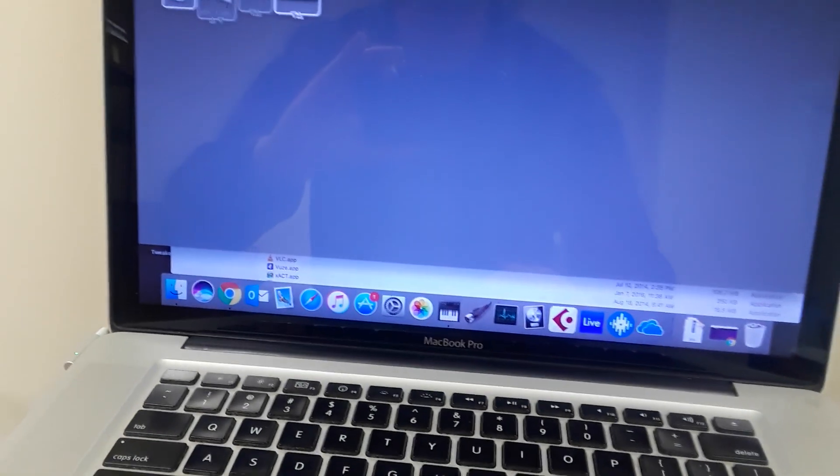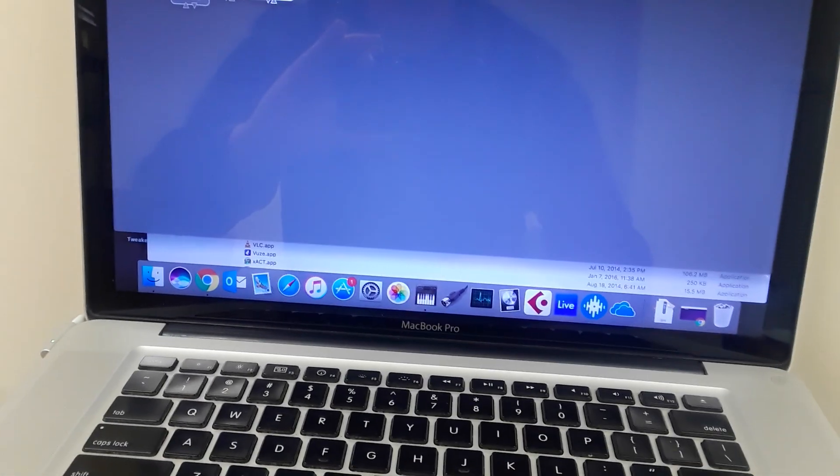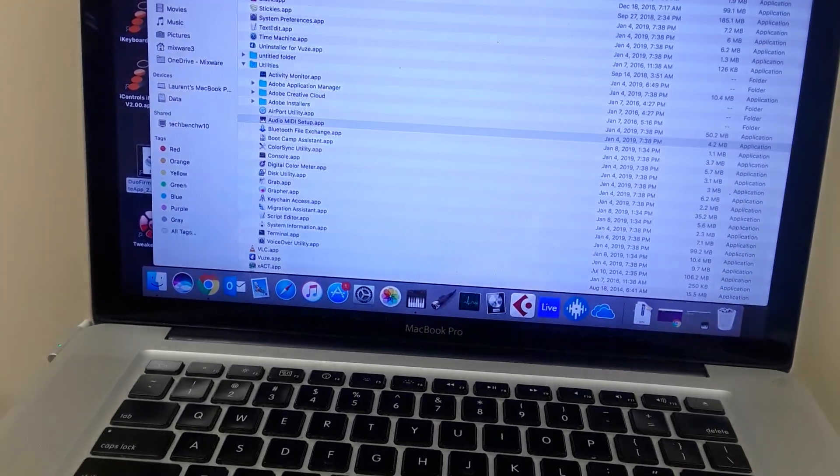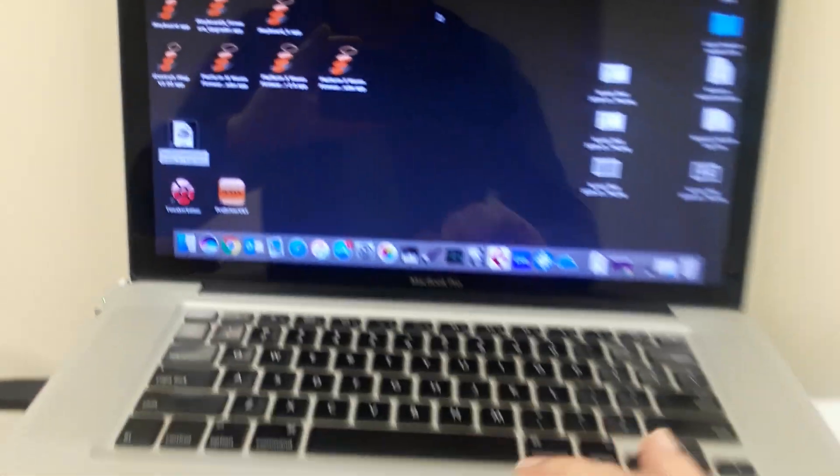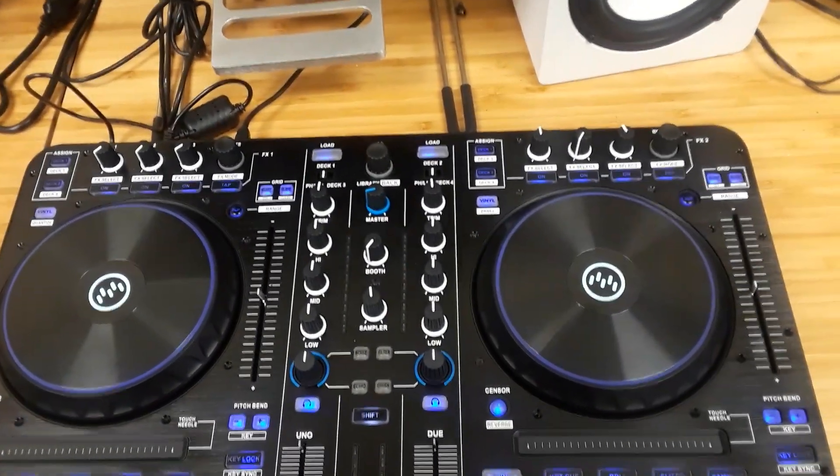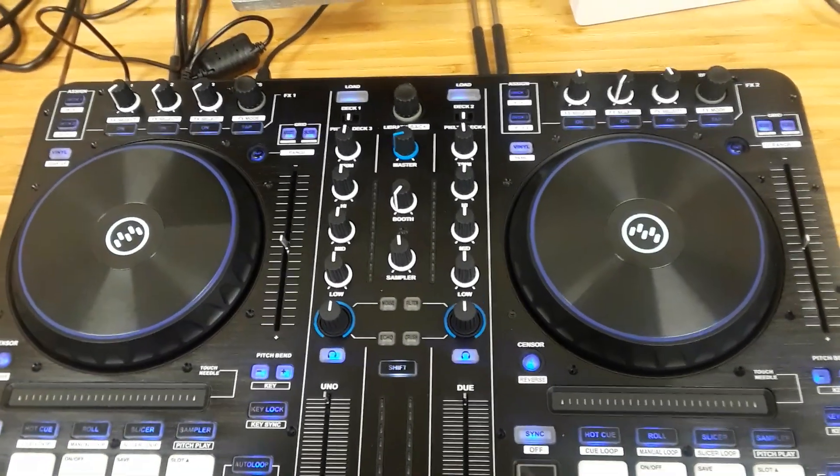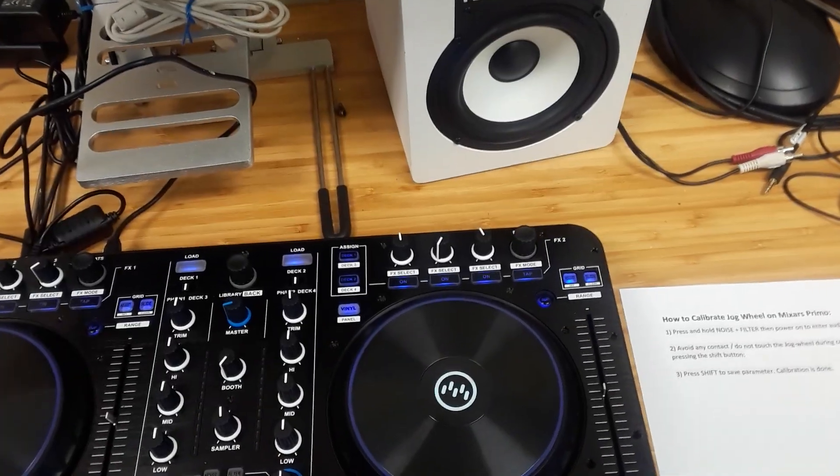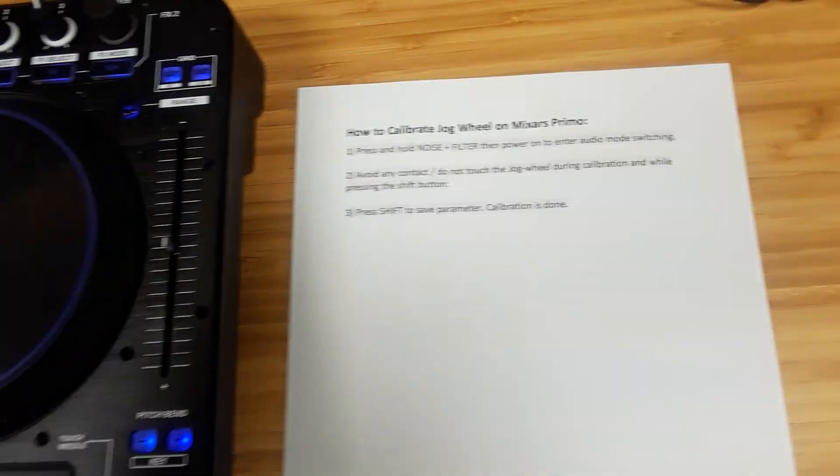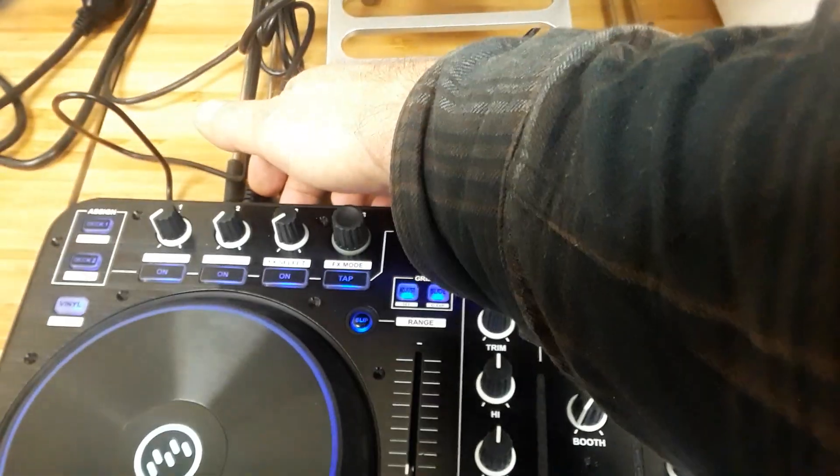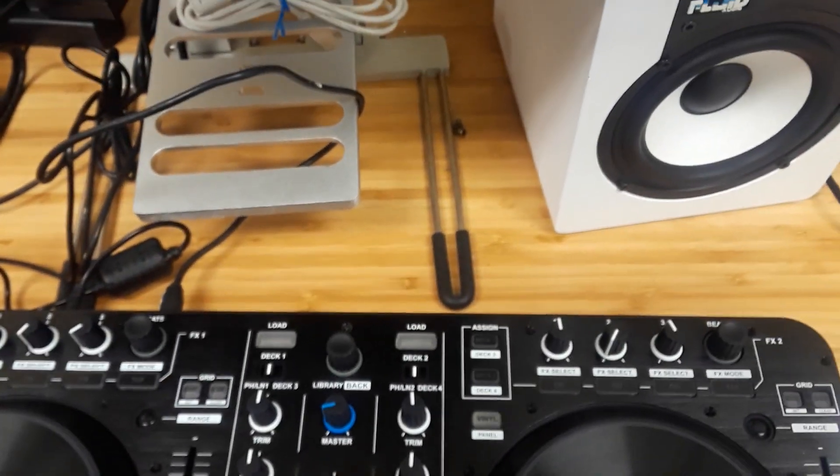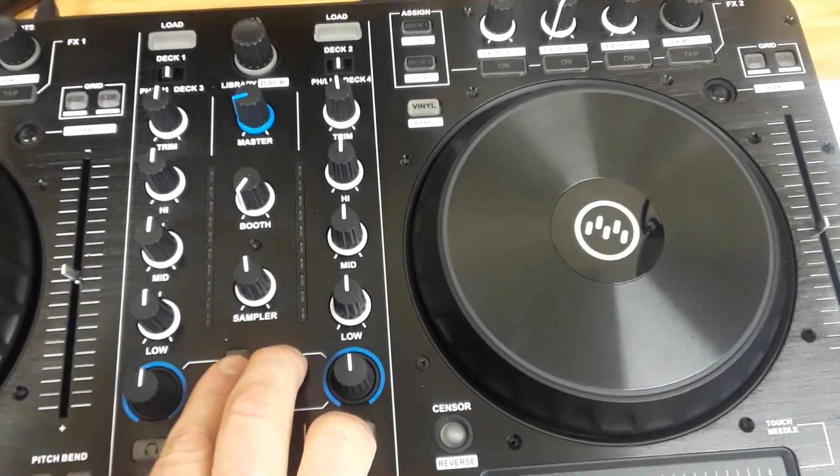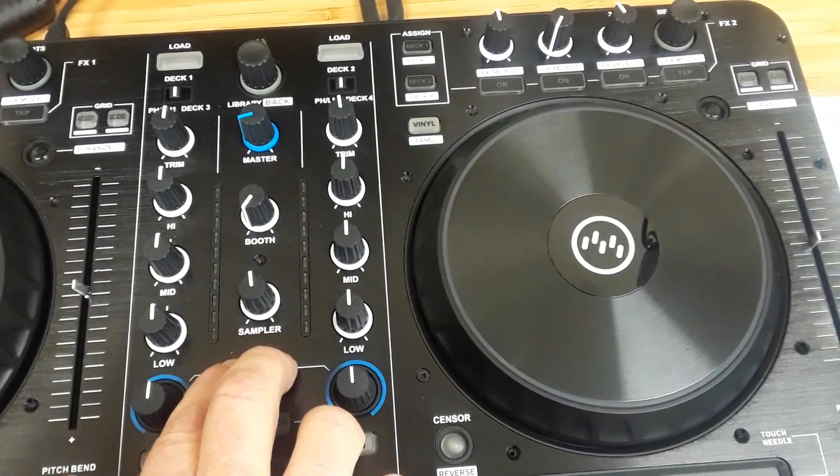Third part is to do the jog wheel calibration. With the jog wheel calibration, let me get my notes. It's just three simple steps, there's really nothing to it. Let me grab my notes and then we'll go through that. All right, so jog wheel calibration, I have my notes here. Basically it says to press and hold, so I'll have to turn off my Primo again.